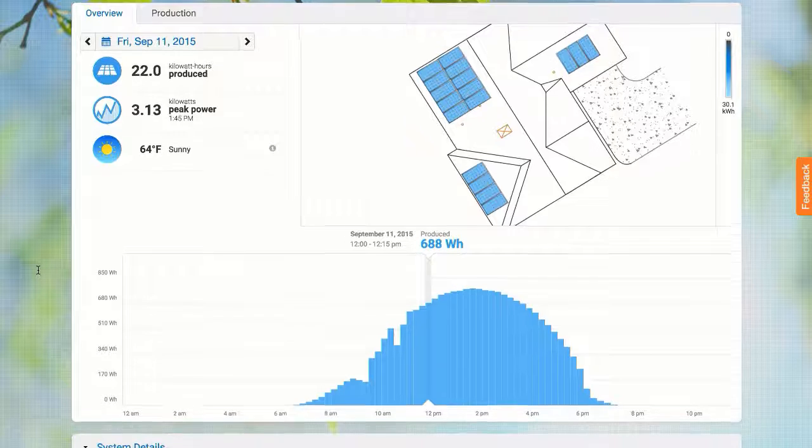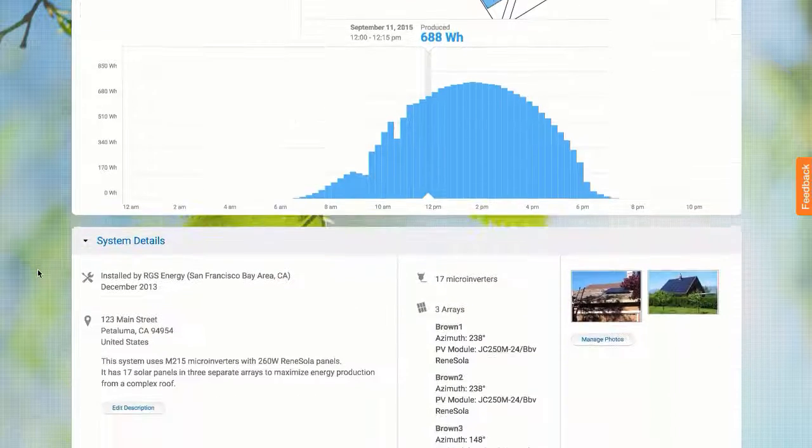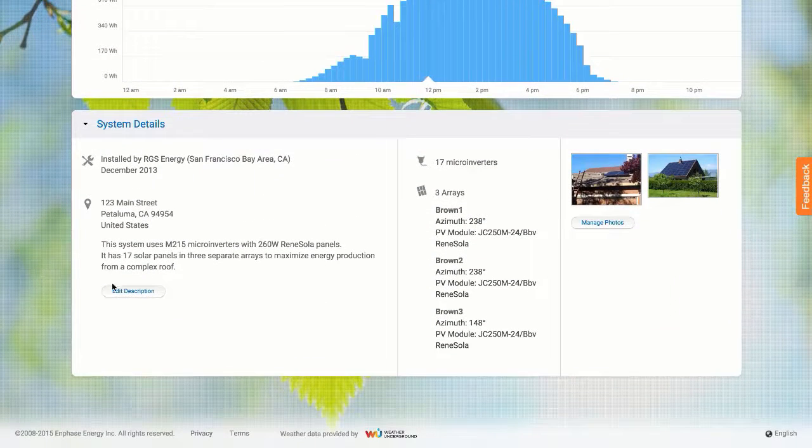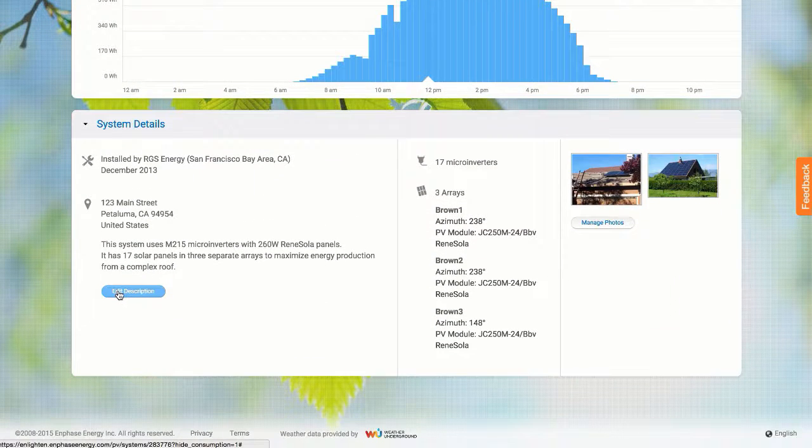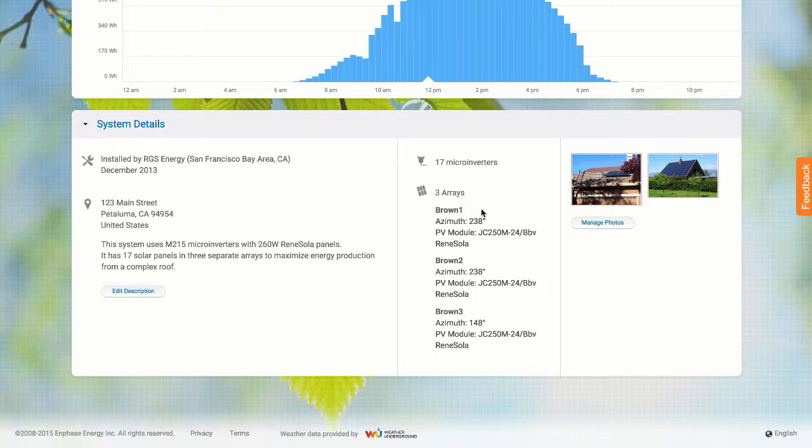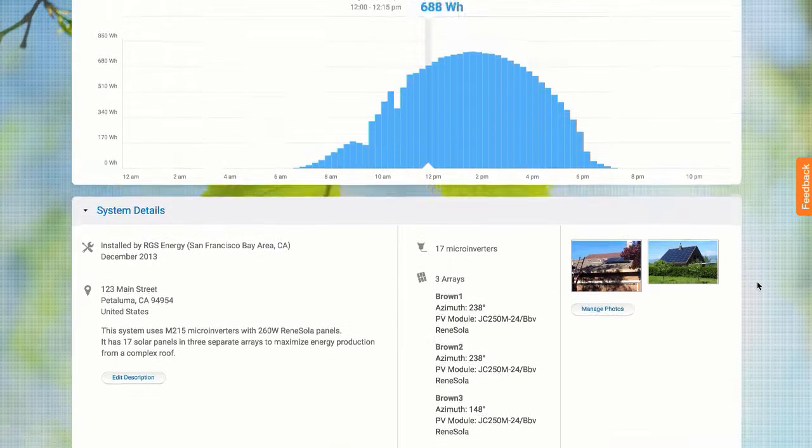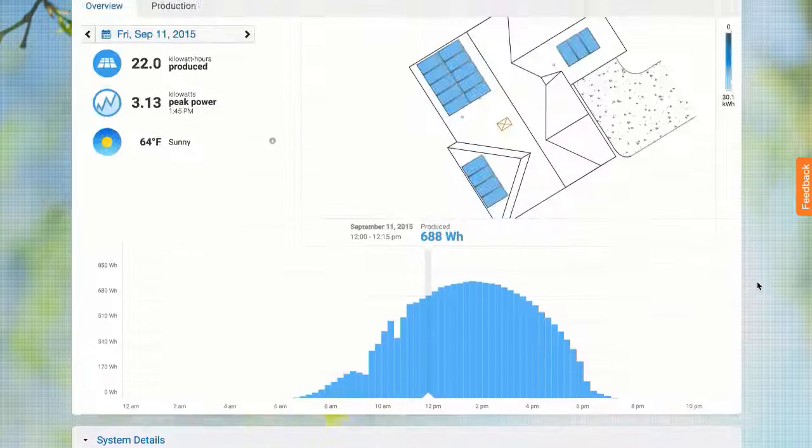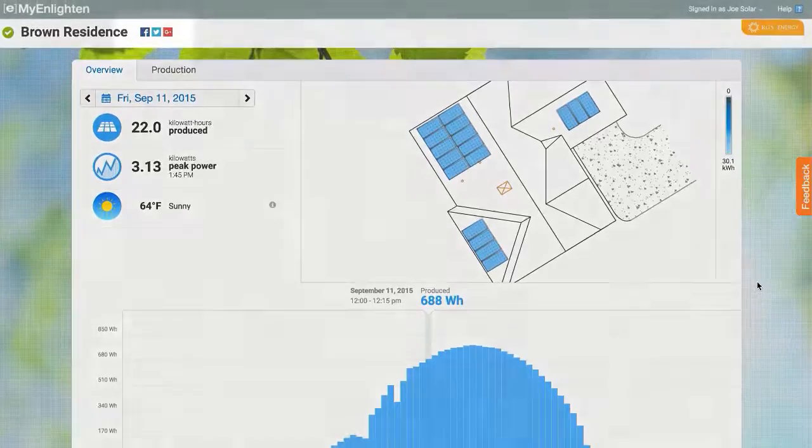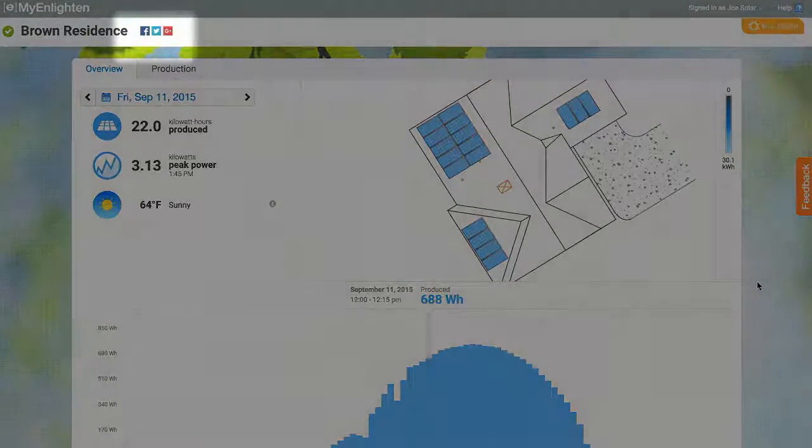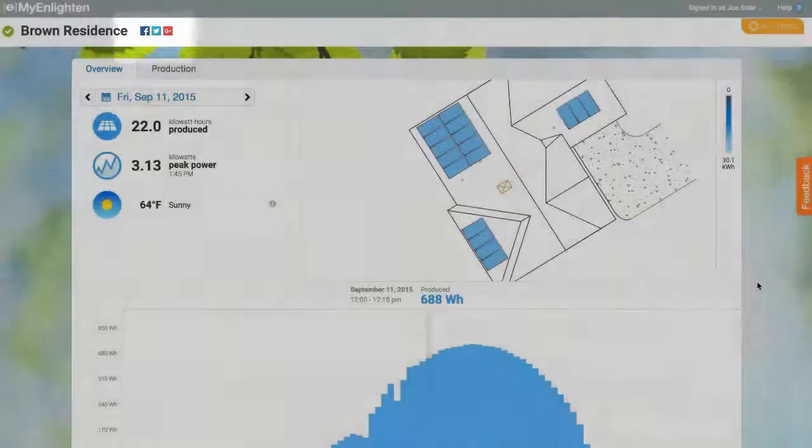Down here are the details for my system. I can personalize this area by adding my own description and any photos I want to share. Everything that I add is visible when I share my system's performance on Facebook or another social network.